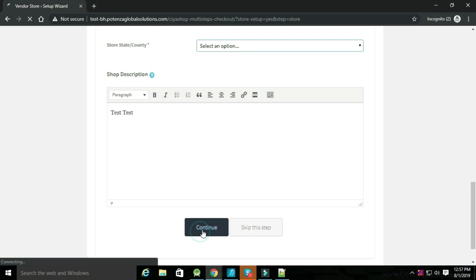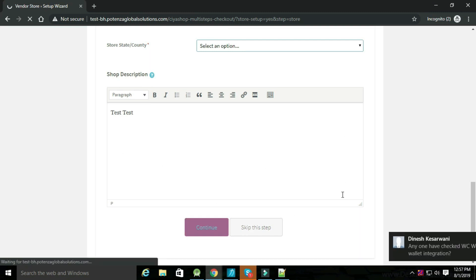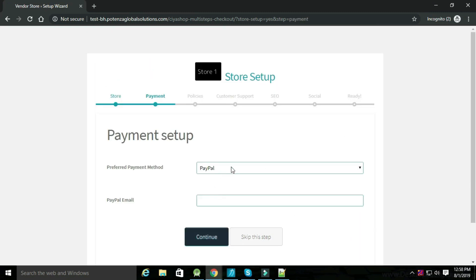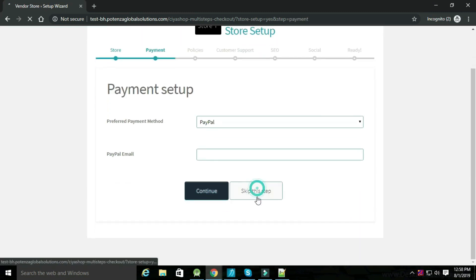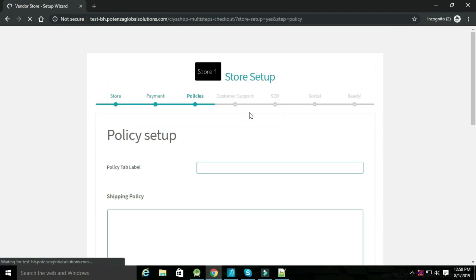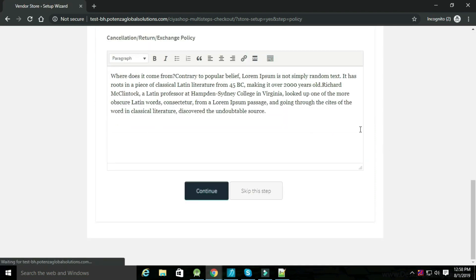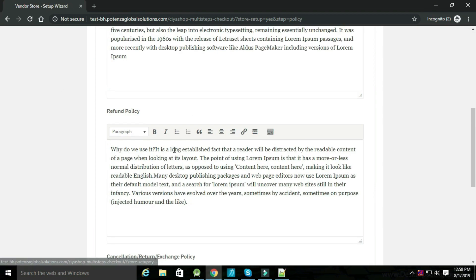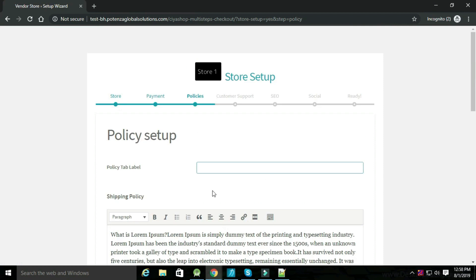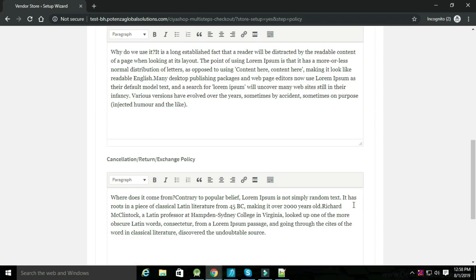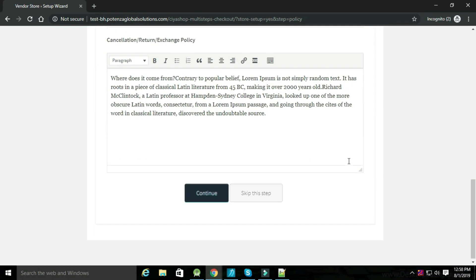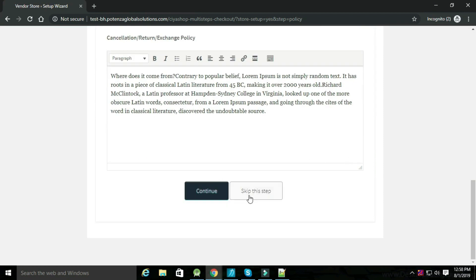Now click on Continue. Now add payment details and click on Continue. Now set up policy and click on Continue.